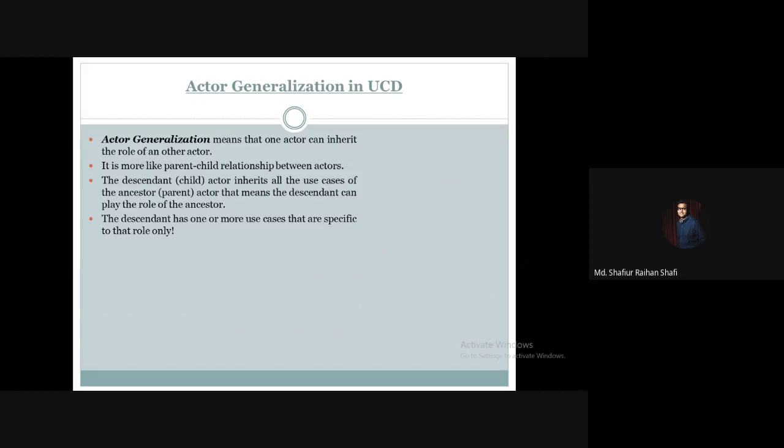In the previous tutorial, we have discussed the basic concept of generalization relationship in use case diagrams. And in this tutorial, we are going to see how we can use the generalization relationship between two actors in a use case diagram.